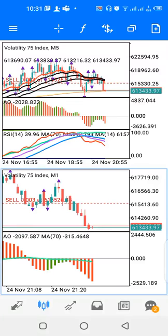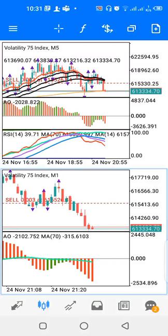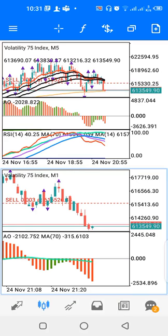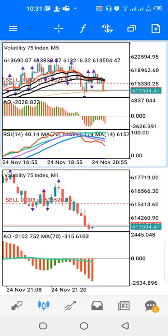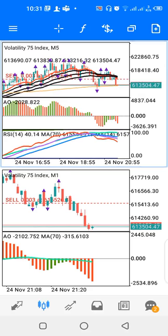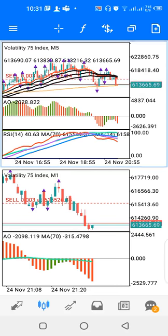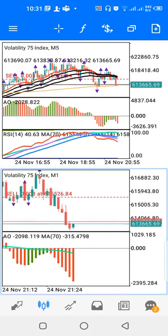Hello and welcome to another video. Today we'll be looking at a strategy you can use to trade the Volatility 75 Index. I have two windows: the five-minute timeframe window and the one-minute timeframe window.